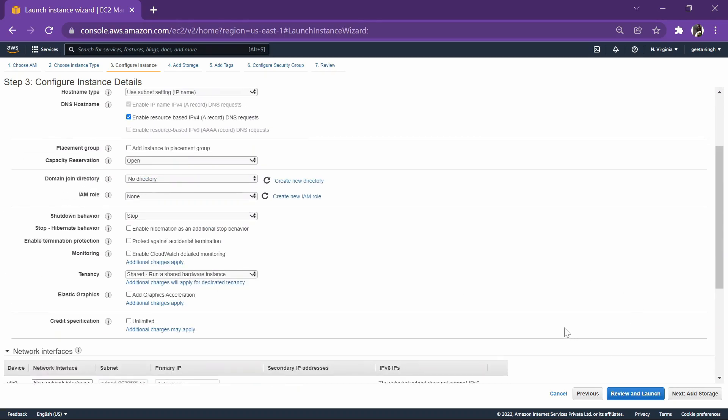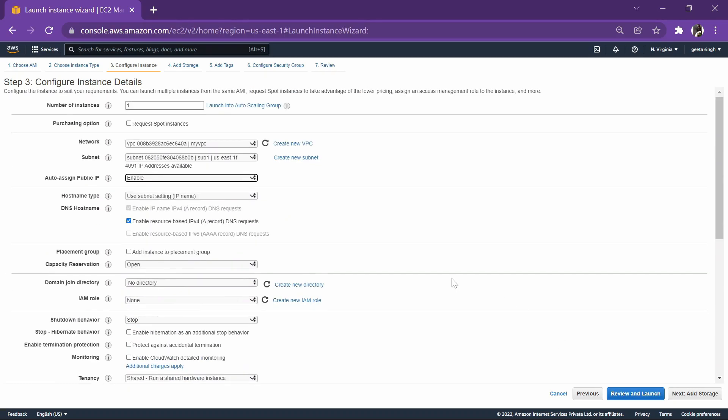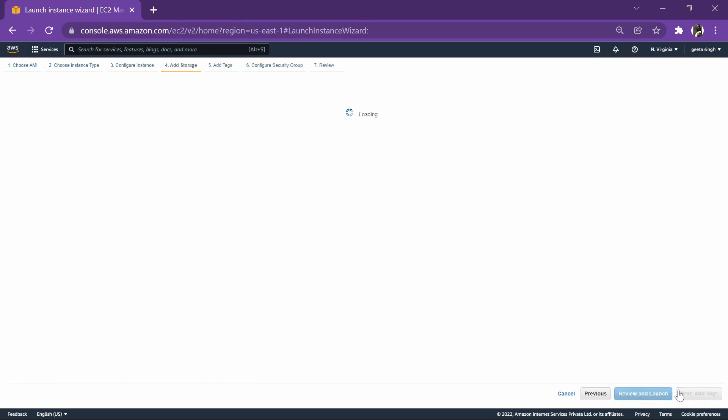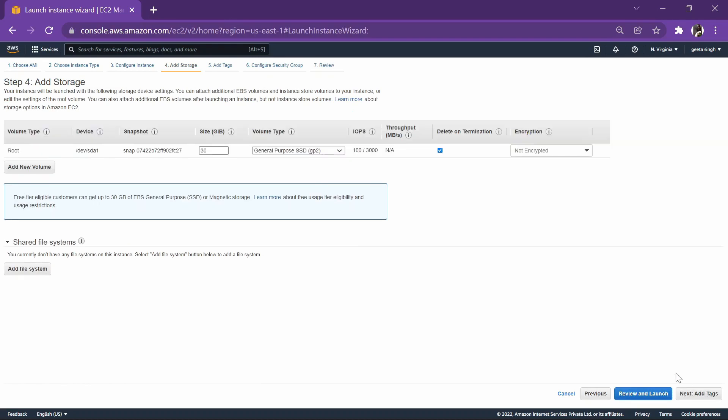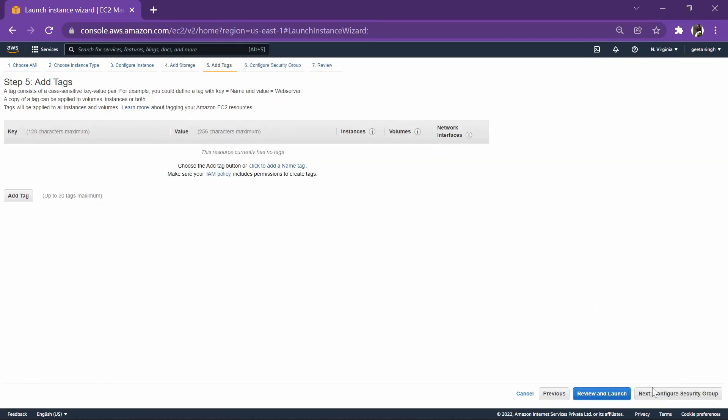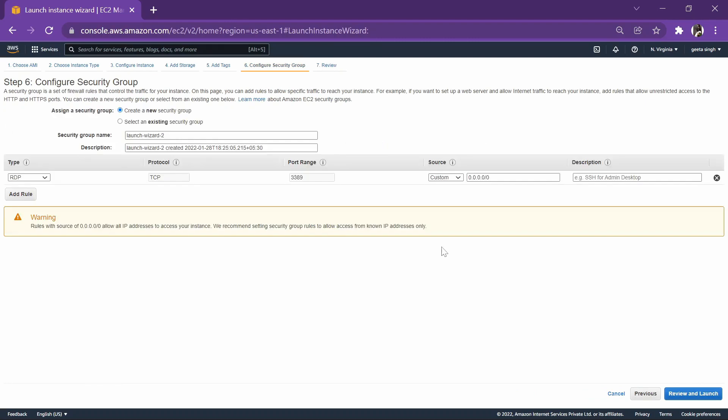And then go to add storage. This is all, it's not required. Let's give it a security group. We'll create a new security group.